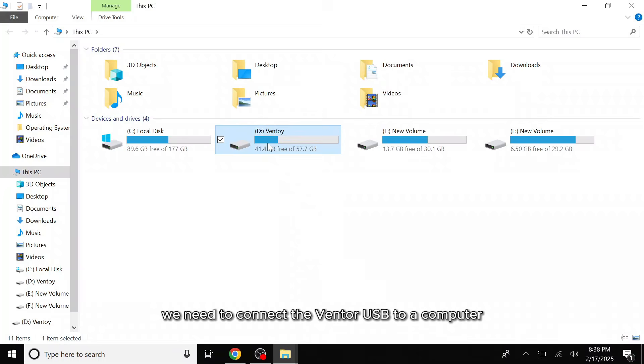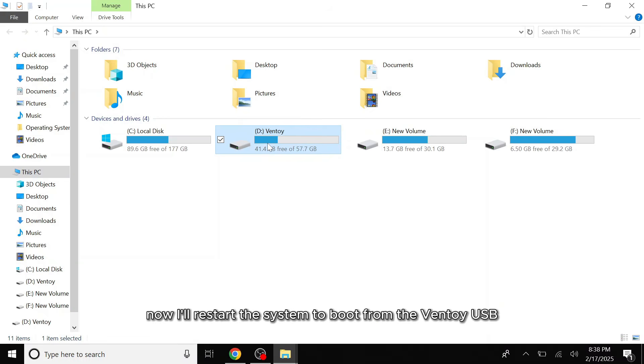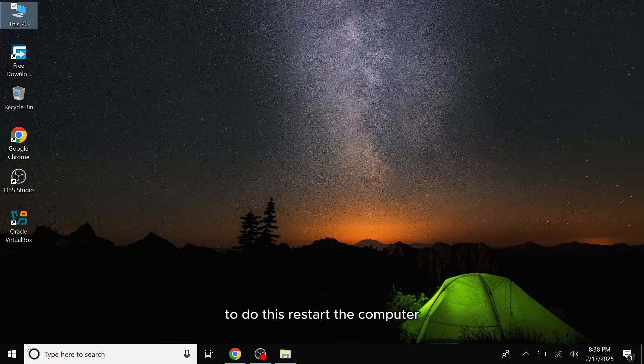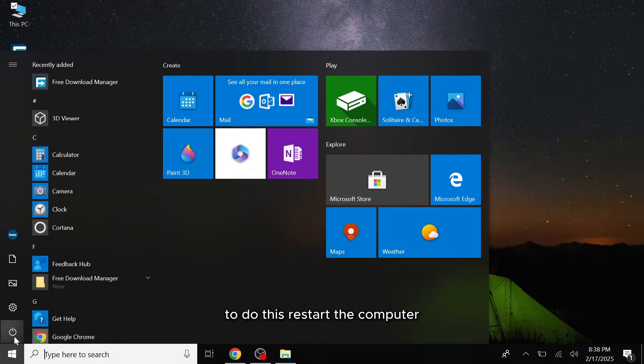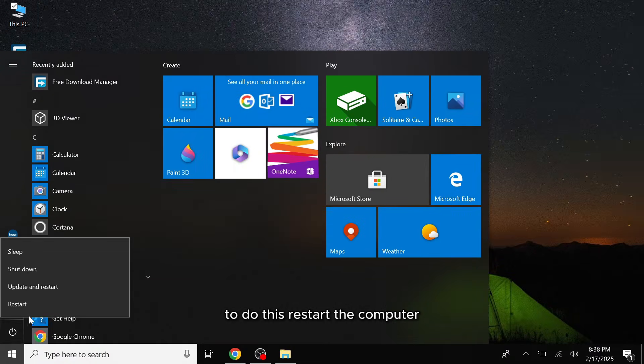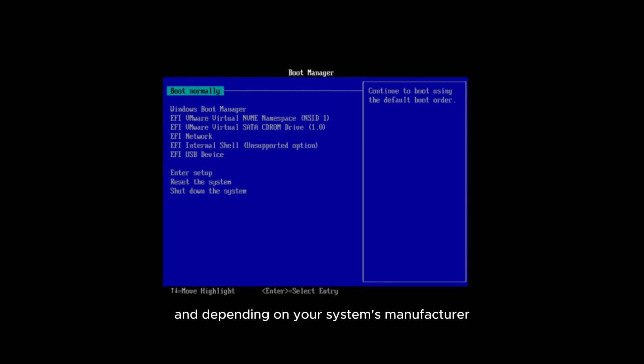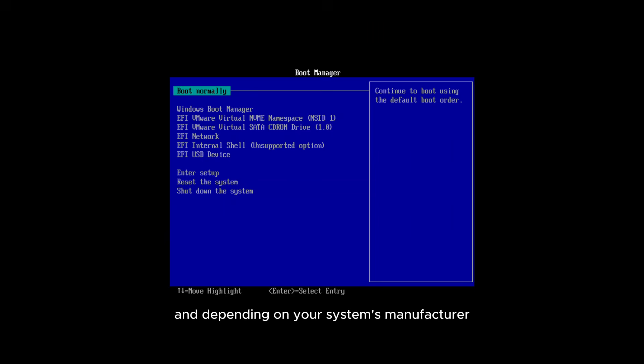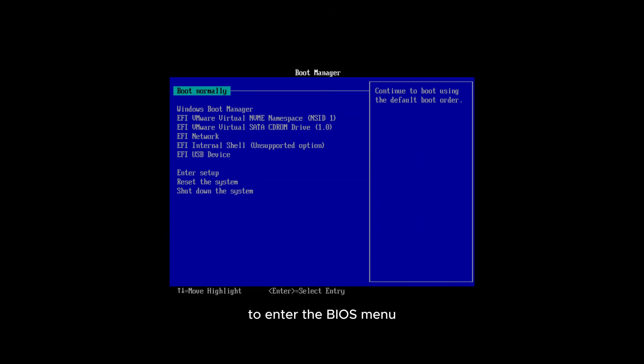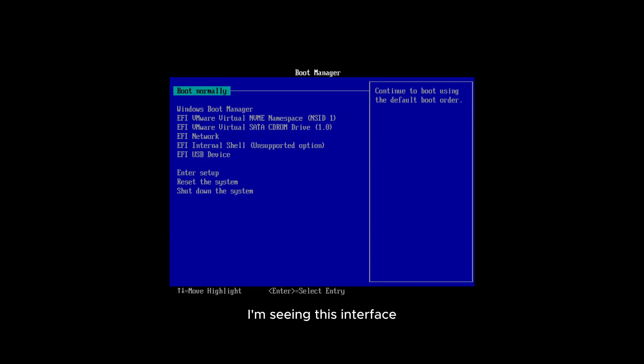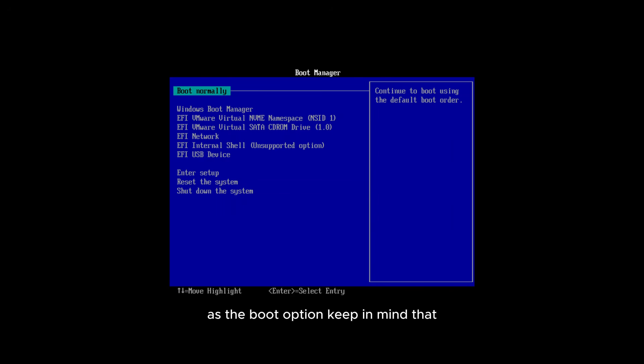We need to connect the Ventoy USB to a computer. Now I'll restart the system to boot from the Ventoy USB. To do this, restart the computer and depending on your system's manufacturer, you'll need to press a specific BIOS key to enter the BIOS menu and adjust the boot priority order. Since I'm using a virtual machine, I'm seeing this interface where I need to select the USB device as the boot option.